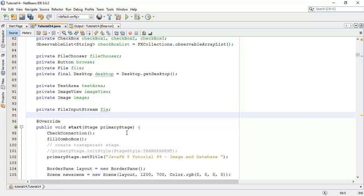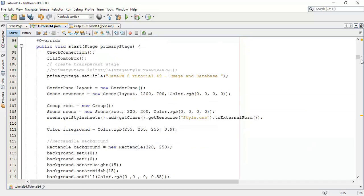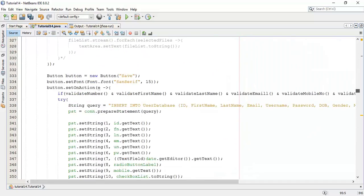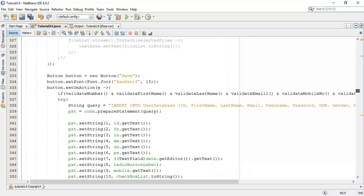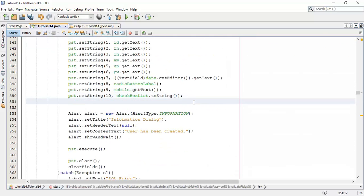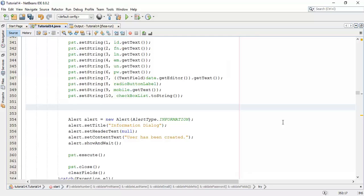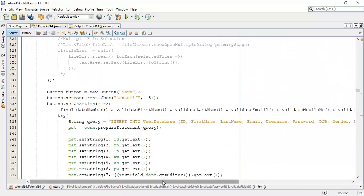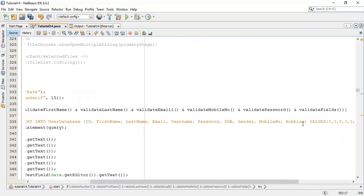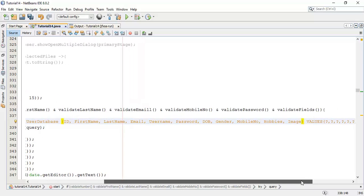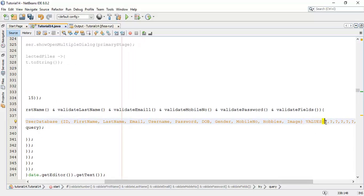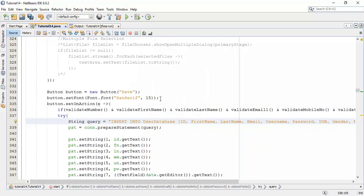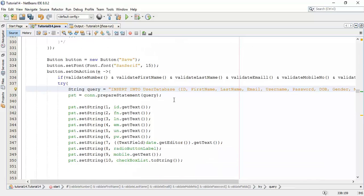Now we are going to save the selected image using browse button, and to do that come to the save button action. In that save button action, in the string query add the created field that is image, and add one more question mark in the values.